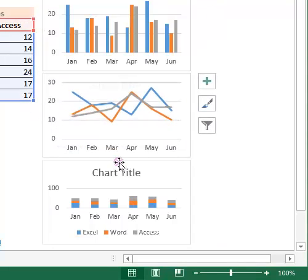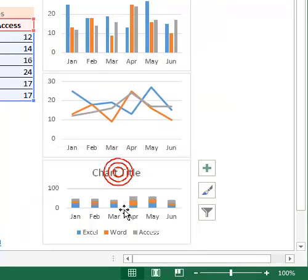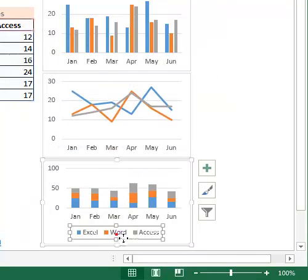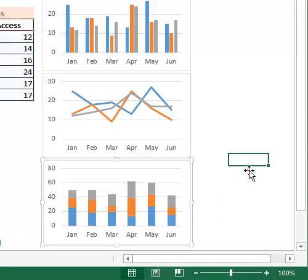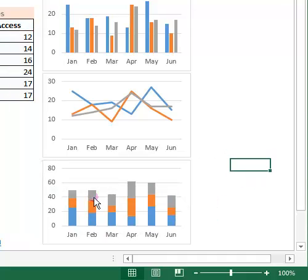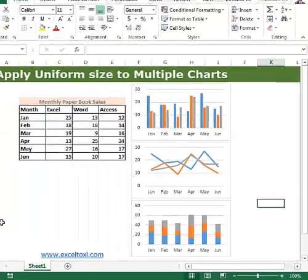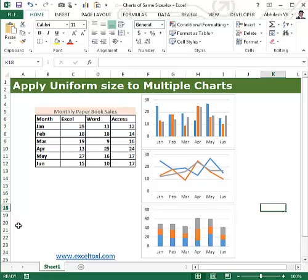I'll just remove the chart title and series so it looks the way we had it earlier. That's all — this is how we can apply a uniform size to multiple charts.